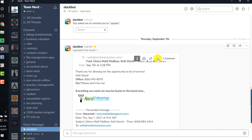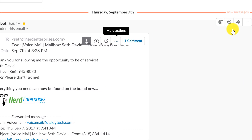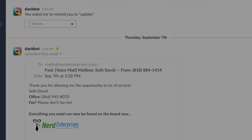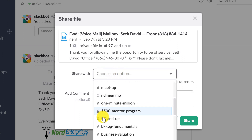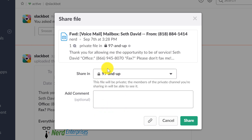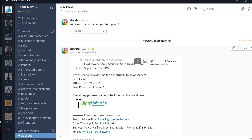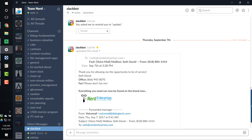And if I want to share it to a channel, all I have to do is click the share option and tell it which channel I want it to go into. So if I wanted to share this into my 97 and up channel and ask somebody to follow up on this voicemail, this is exactly how I would do it. And now, my friends, you have the whole picture on how to handle forwarding emails into Slack. Works pretty well, don't you think?